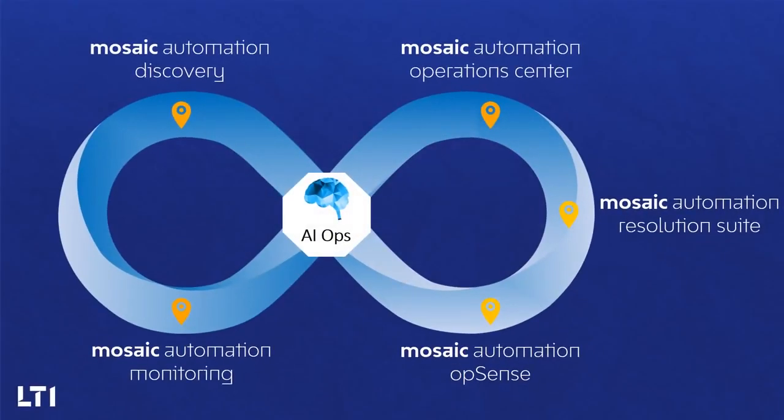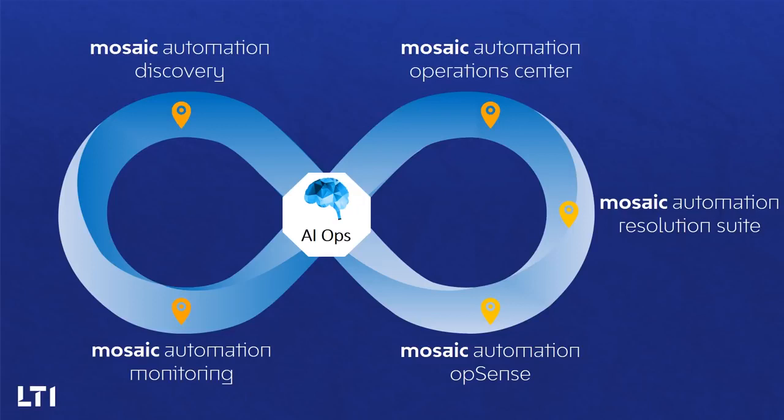Finally, Mosaic Opsense allows us to align infrastructure operations to business outcomes. Critical processes are correlated to underlying infrastructure elements to yield business process availability and business process performance metrics.